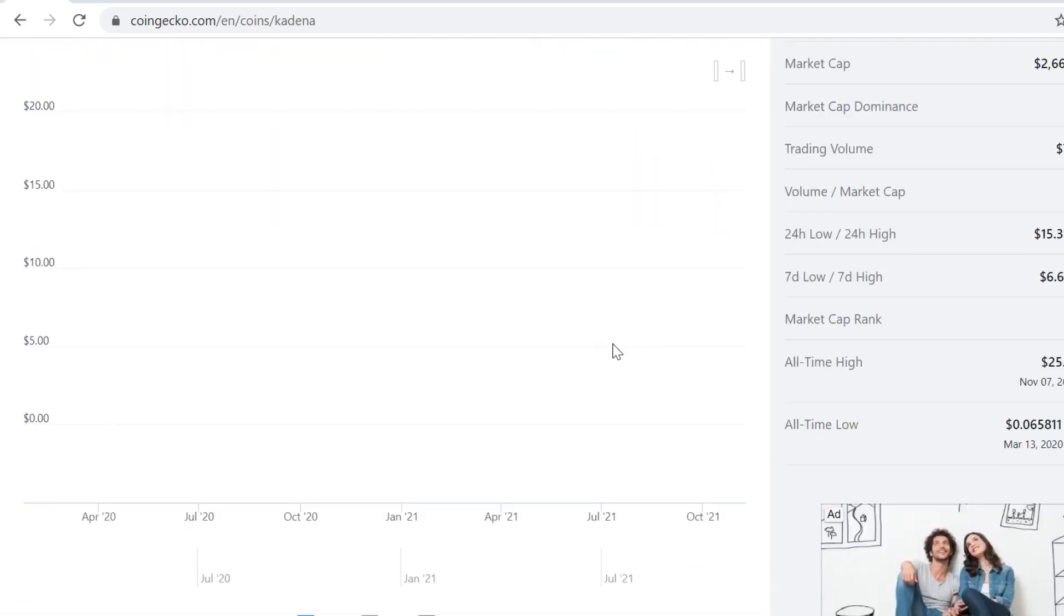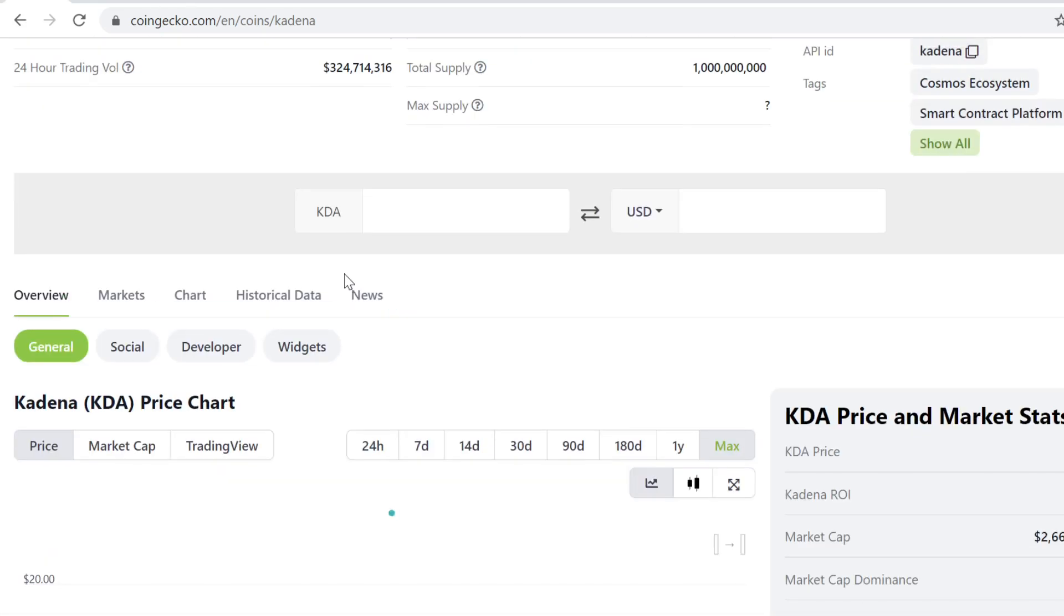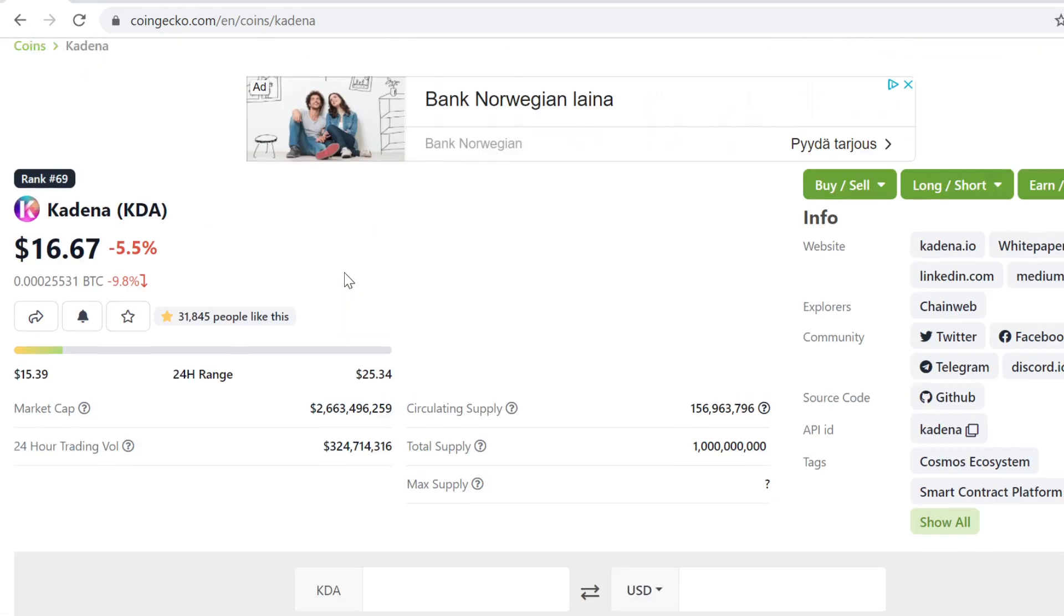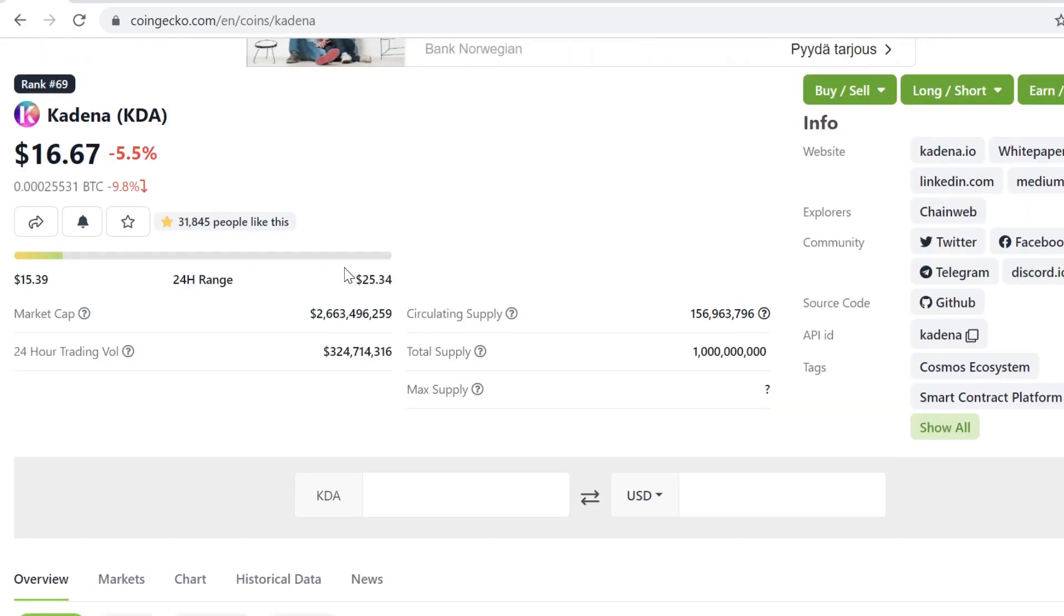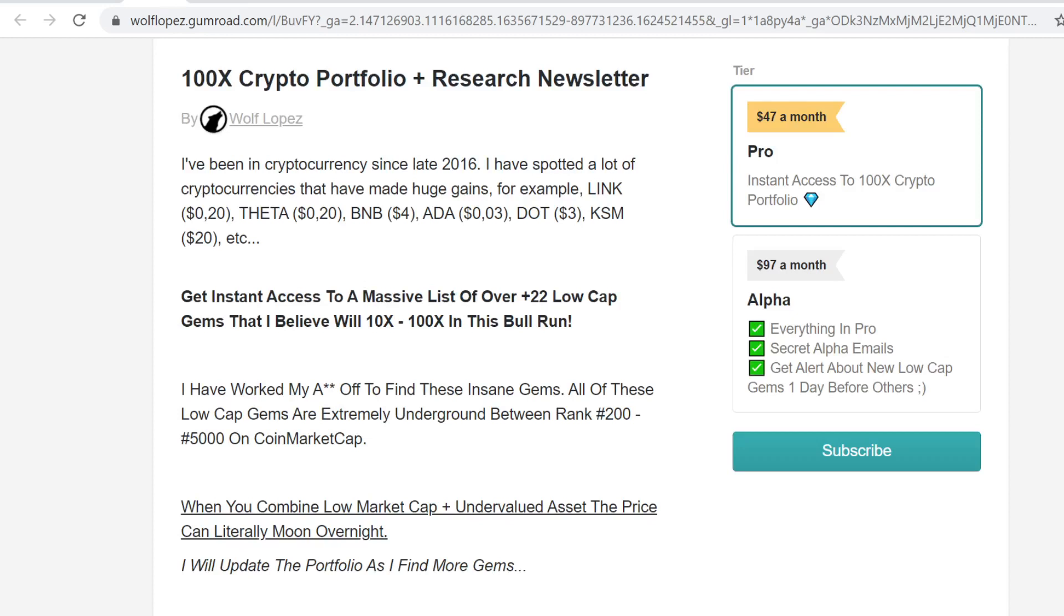There's a lot of opportunities right now. That's why I created the portfolio where I share all my best information. If you want to get in, you can check it out, link in description. Remember that the bull run is not going to last forever.